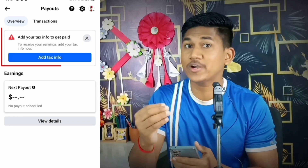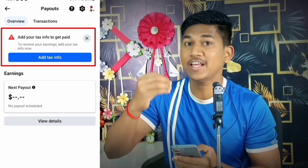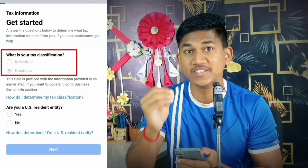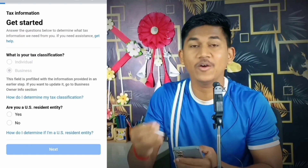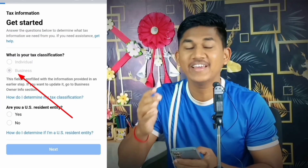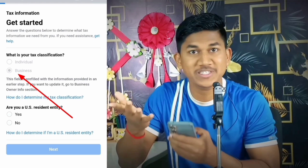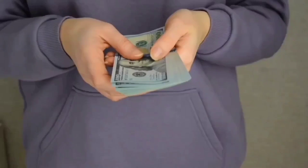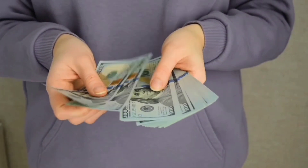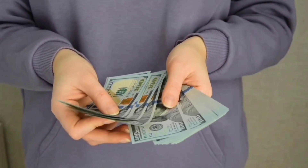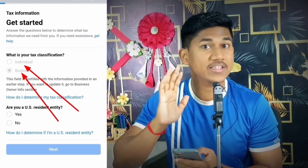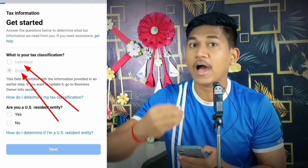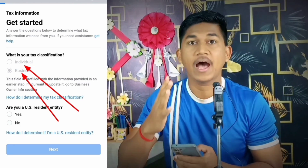How to change from business to individual in Facebook when filling tax info. Many people make mistakes here — they select business or public corporation and get into problems. Their earnings can't reach their bank because they made a mistake in the tax classification.